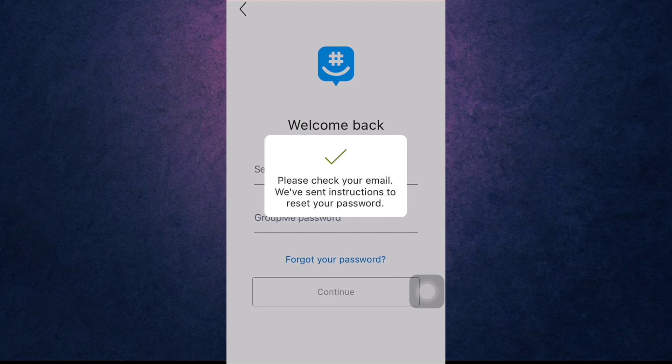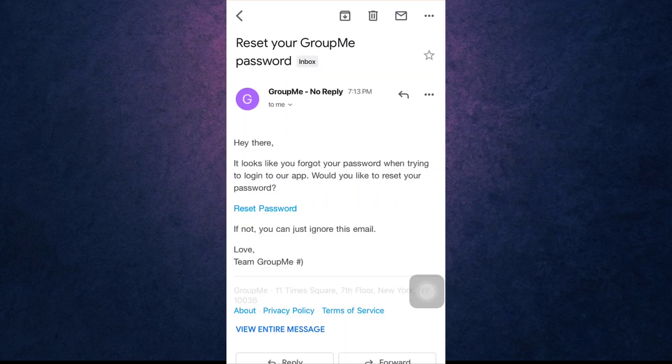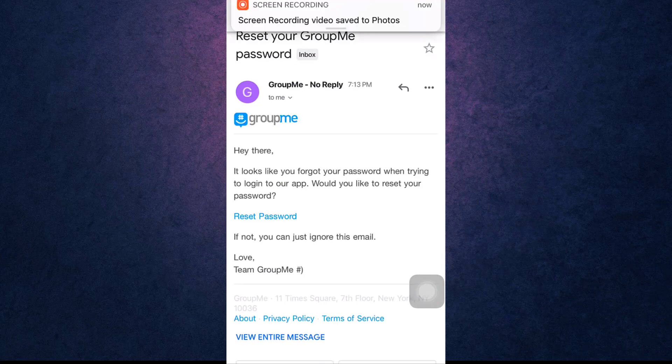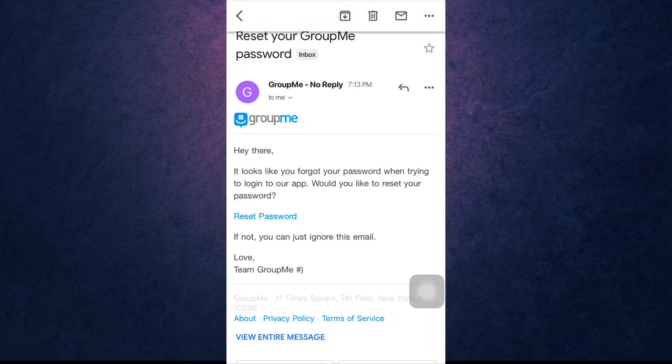After you open up your email, tap on Reset Password in order to access the link.